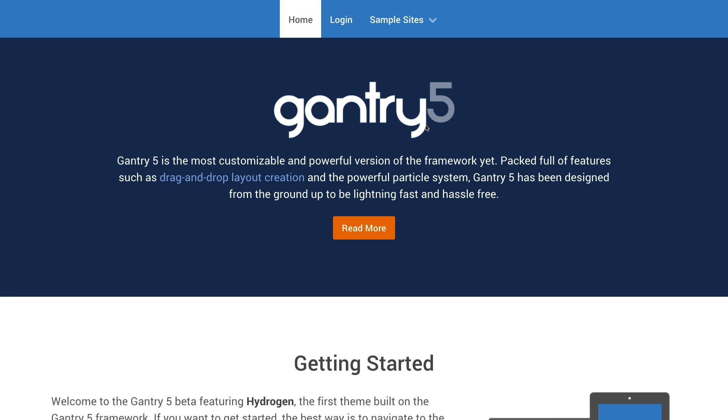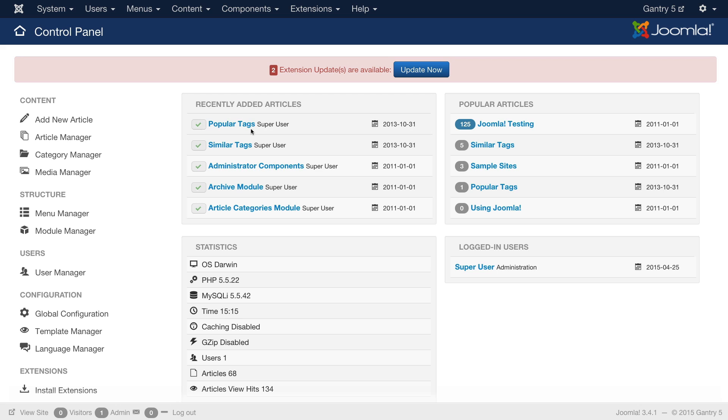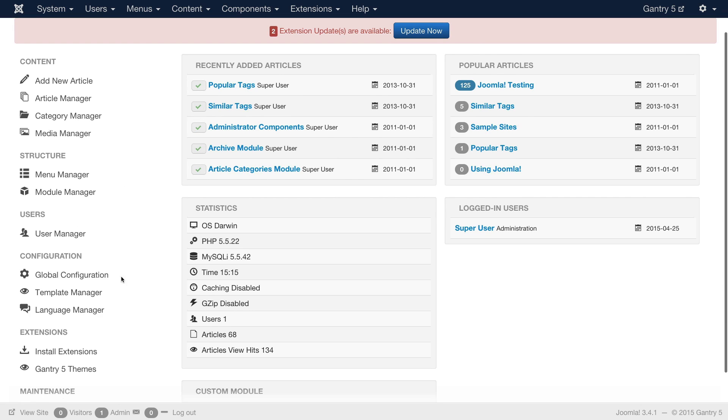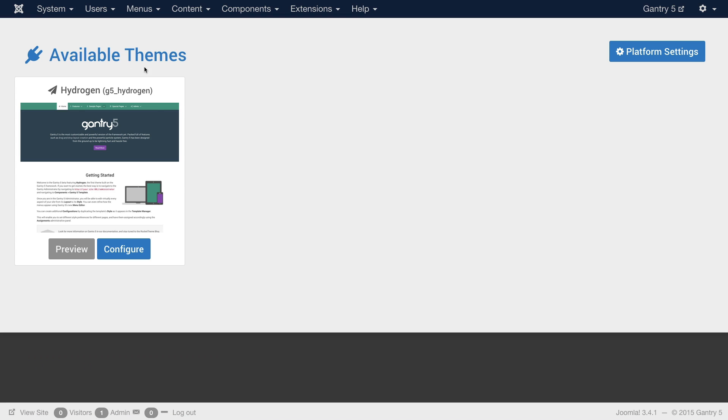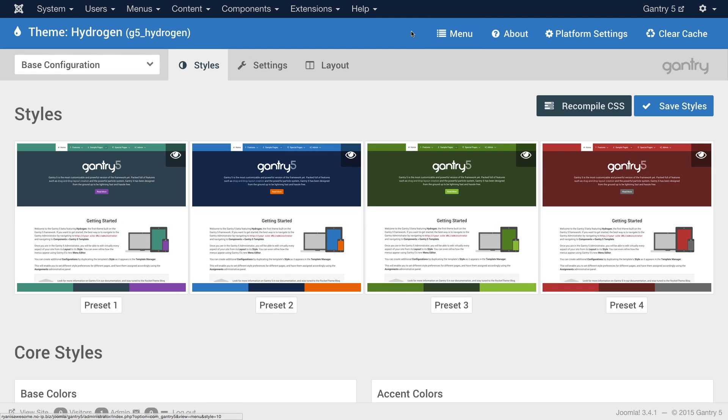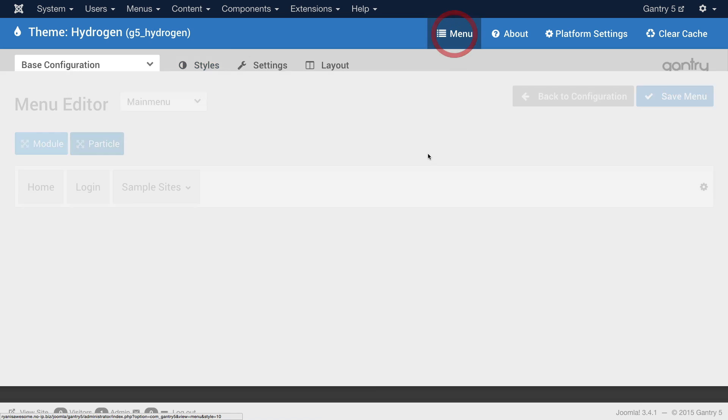So first let's see how you can get to the Menu Editor. All you have to do is go into the back end of Joomla, in this case we're at the Control Panel. I'll go ahead and select Gantry 5 Themes under the sidebar here, under Extensions. Hit Configure under Hydrogen, since that's the template we're currently working with. And I'll go up to the top area here, and I'll select Menu.